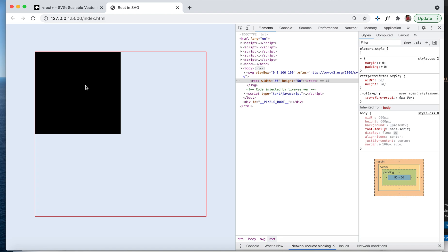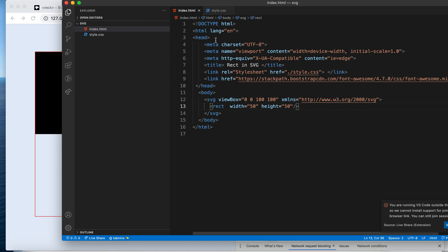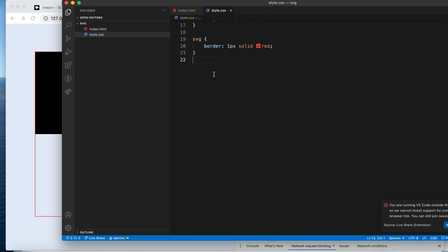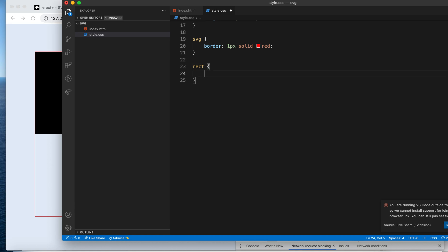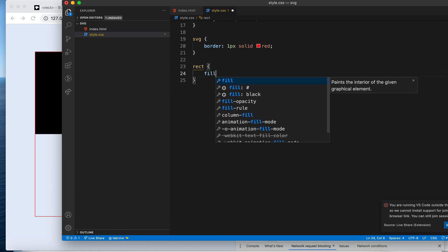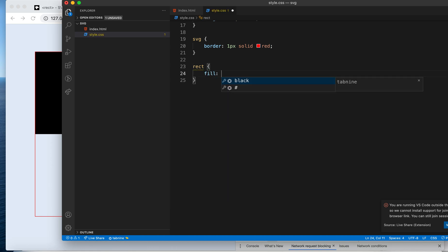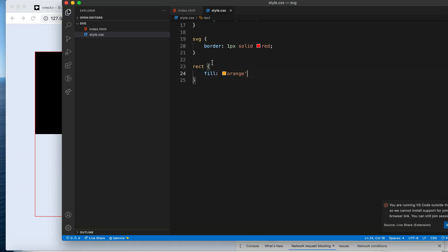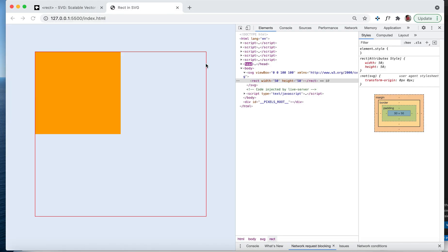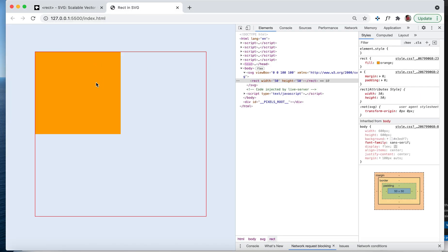You can change that color here. We have rect here, I can say fill and your favorite color. Maybe it's orange for someone, so you can give it as orange. You see it, right?